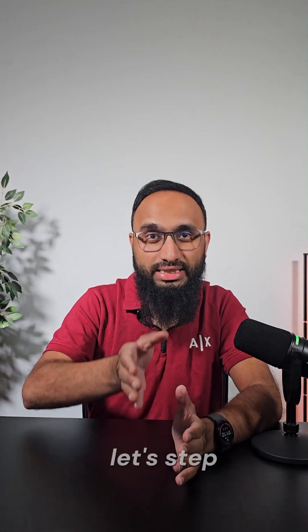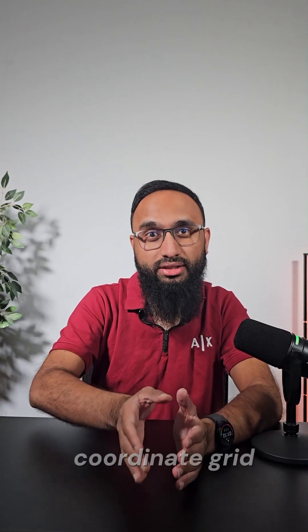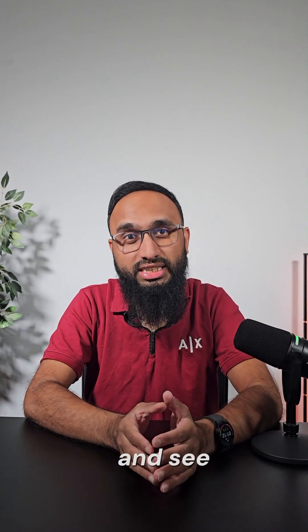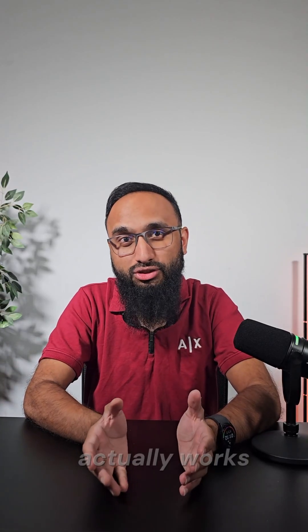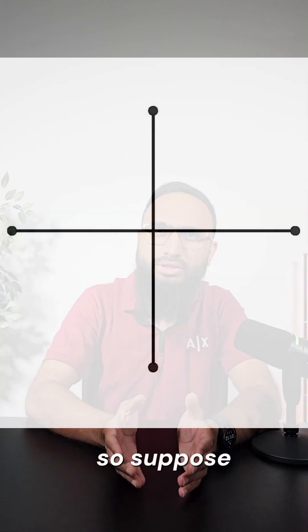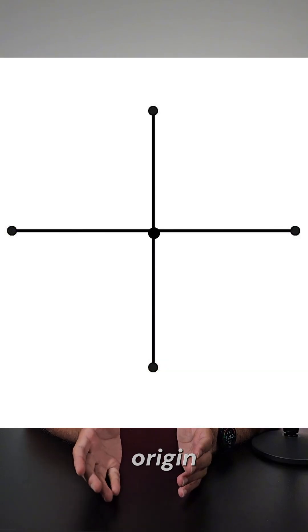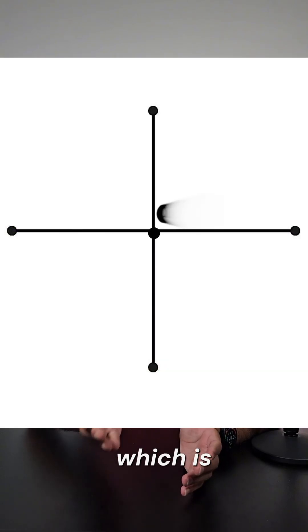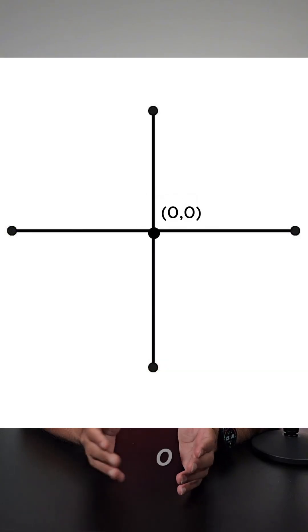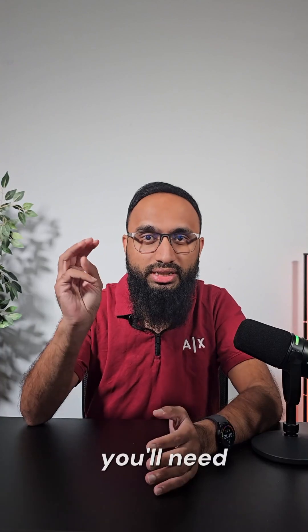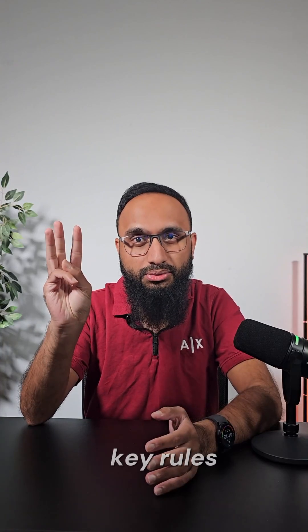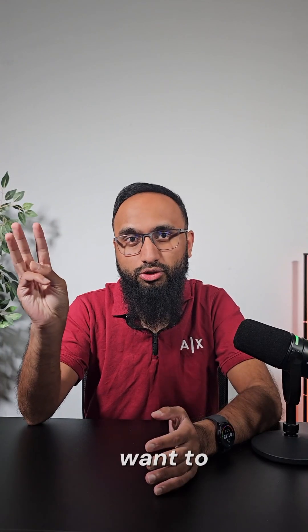Okay, so now let's step into the coordinate grid and see how rotation actually works. Suppose we rotate a point around the origin, which is (0, 0). Now here, you'll need three key rules that you'll want to remember.